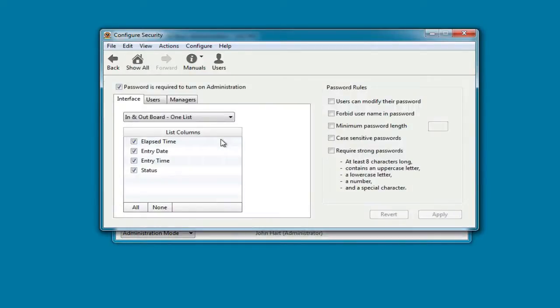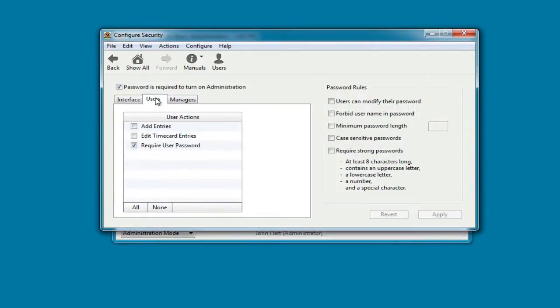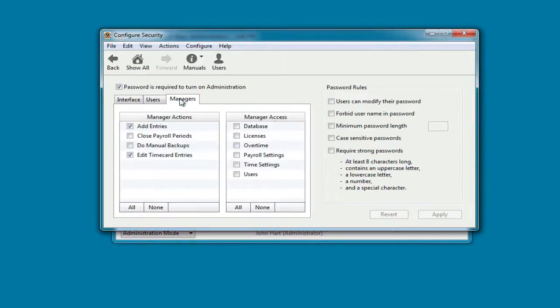And finally, I can set what program features my employees and managers have access to.